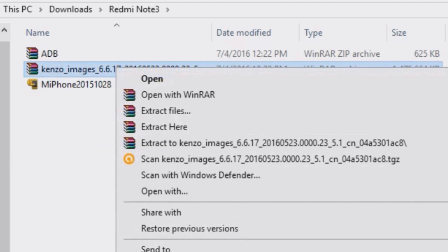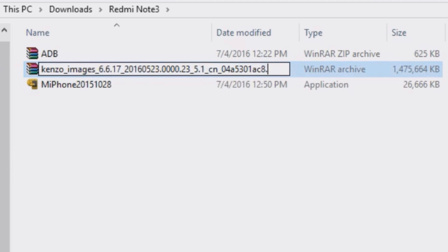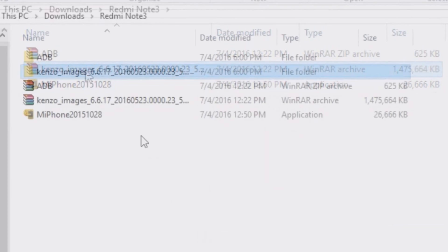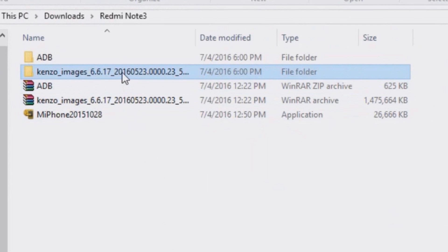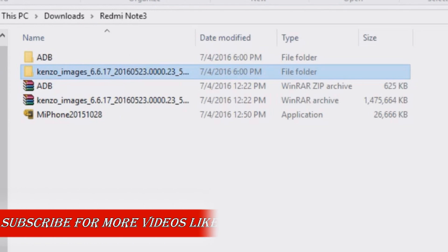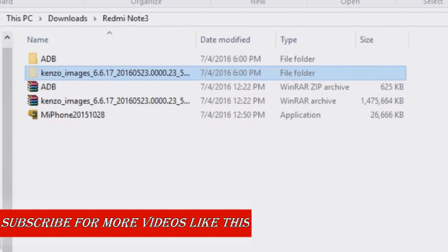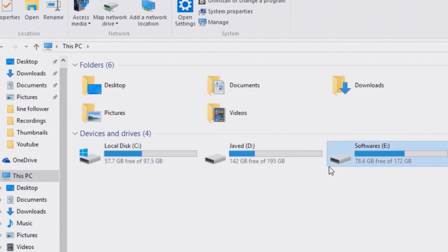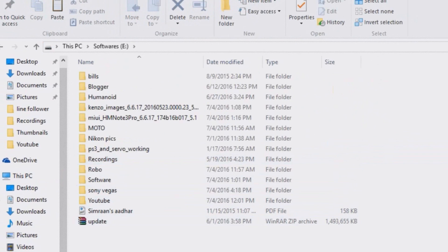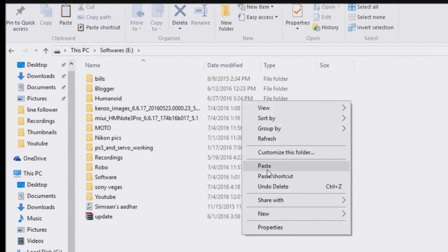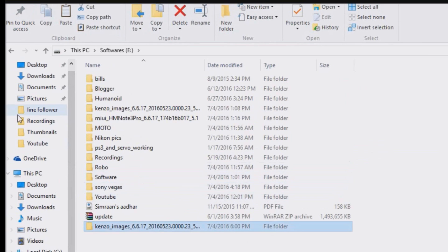Now you need to extract these files. Copy this folder and paste it in any drive. Do not paste it in any particular folder, but select any drive and paste it in the drive.